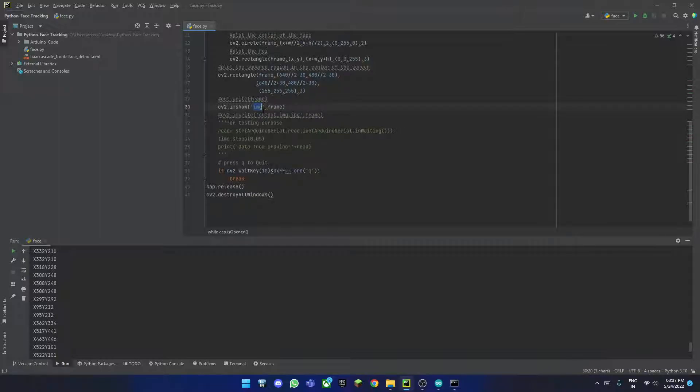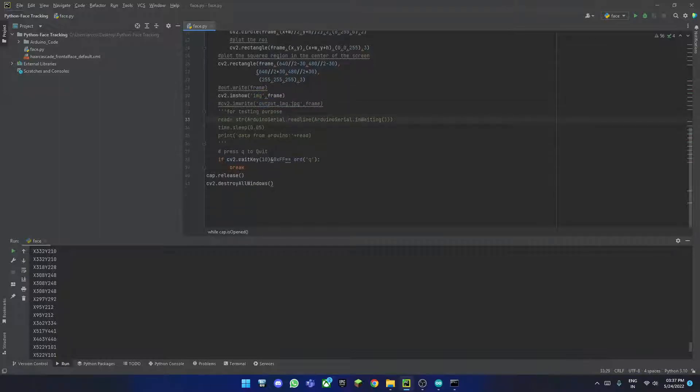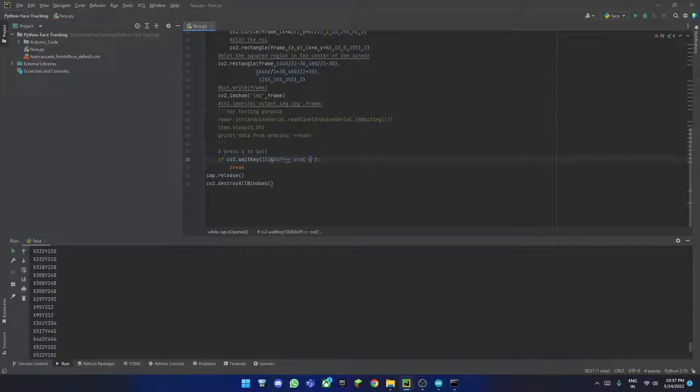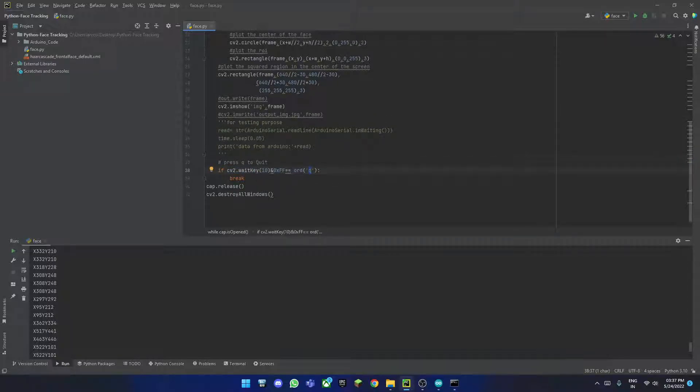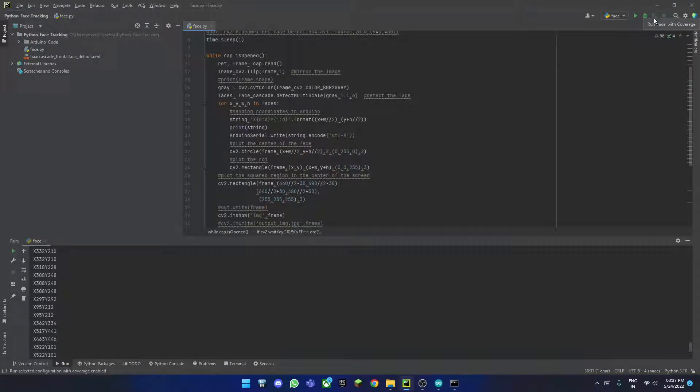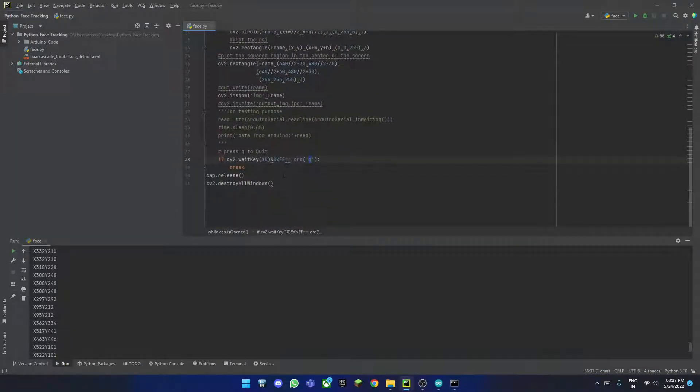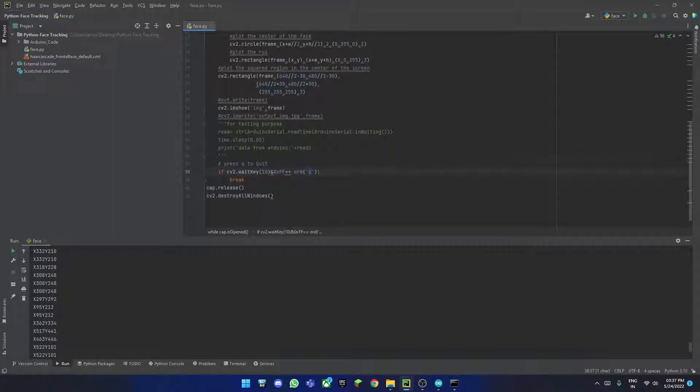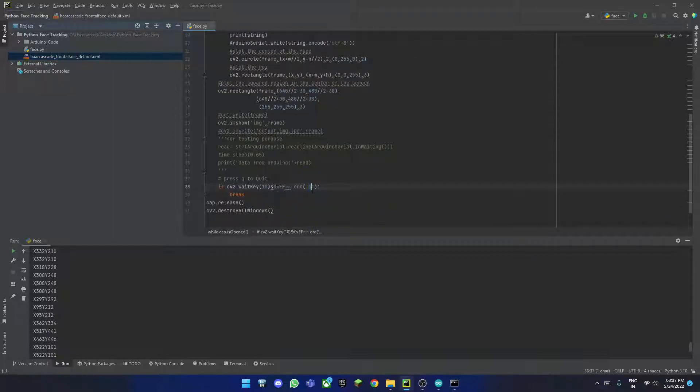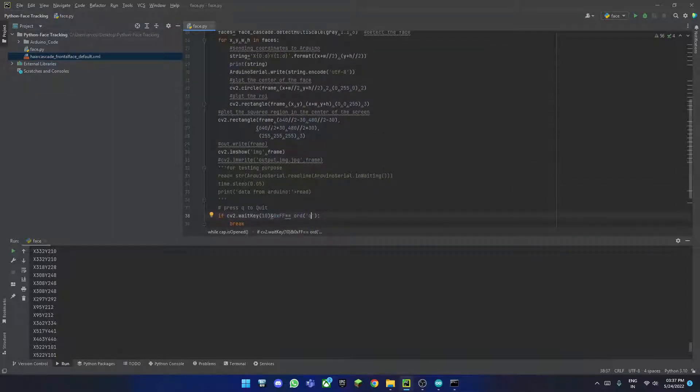Here we are telling it to show the image, the frame named img. You can change it to anything you would like. This is basically the Python code. Here we are saying if you press the Q key, just break this. You can either click the stop button or press the Q key to quit.